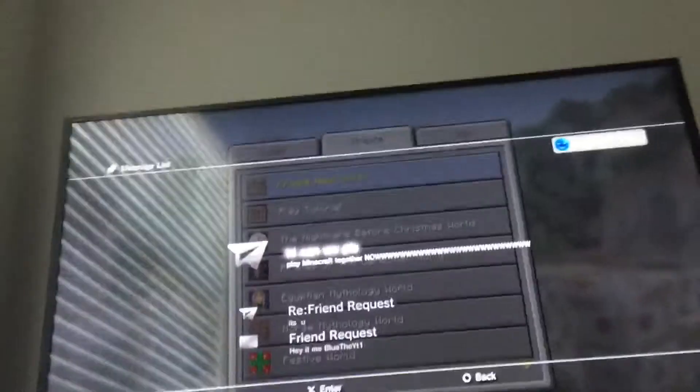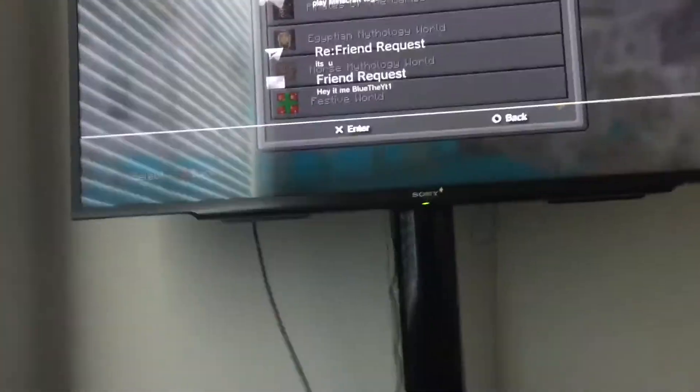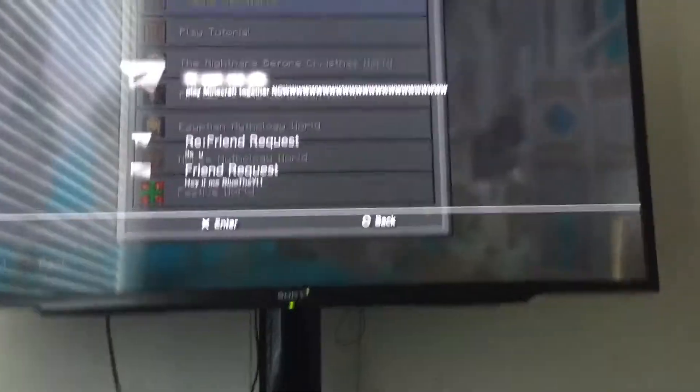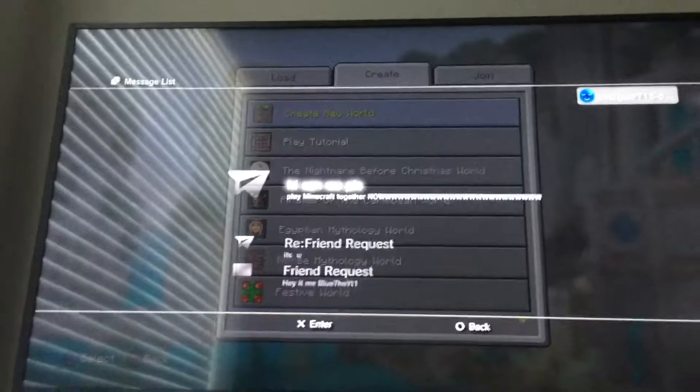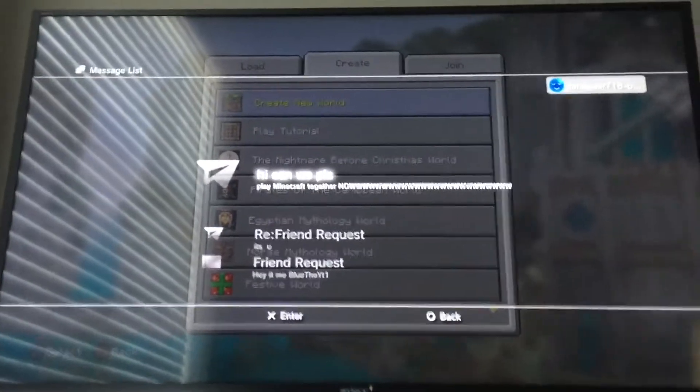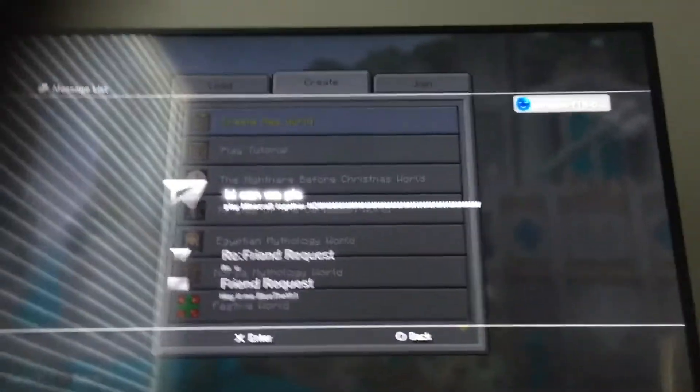Or we can just text each other on Discord. So guys, thanks for watching. BlueYT, please go online. Please, please go online, BlueYT. I hope you're watching this video.